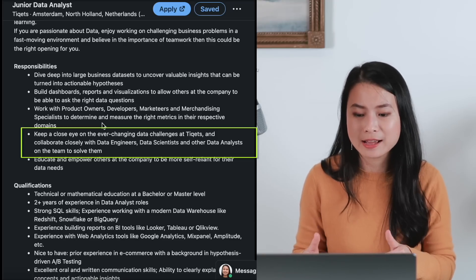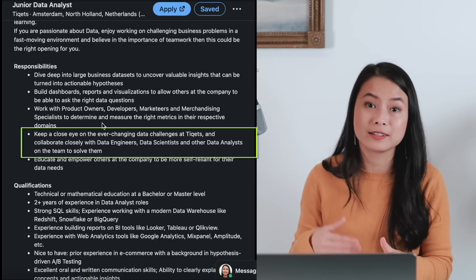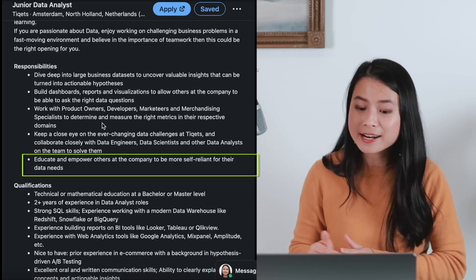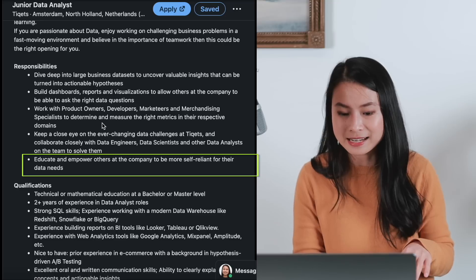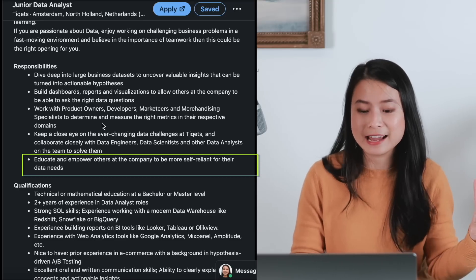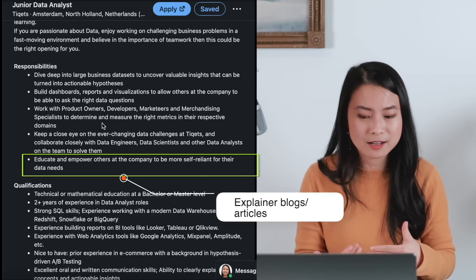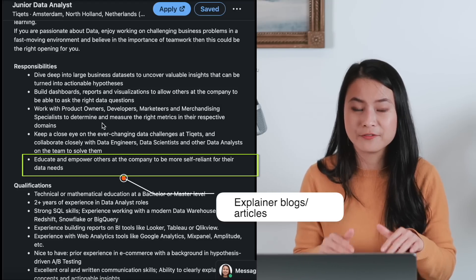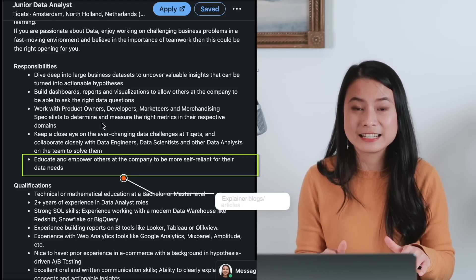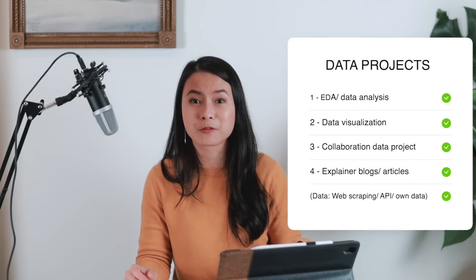You can showcase your ability to recognize challenges by reading more about the company and the industry. The last bullet point is to educate and empower others at the company to be more self-reliant on their data needs. So here comes our fourth portfolio project idea: educating and explaining different data concepts in an easy way so that people can understand and be aware of those problems or challenges with data. Just by looking at the job description, we already know that we need at least four kinds of projects in our portfolio.